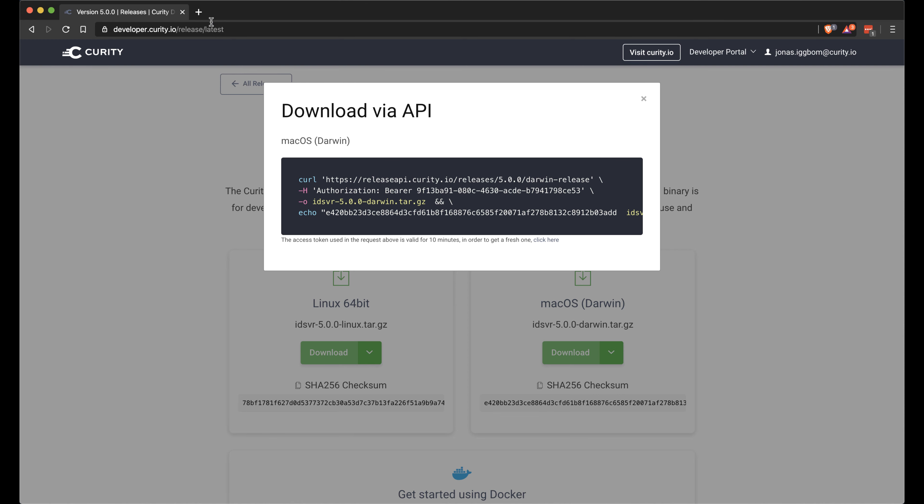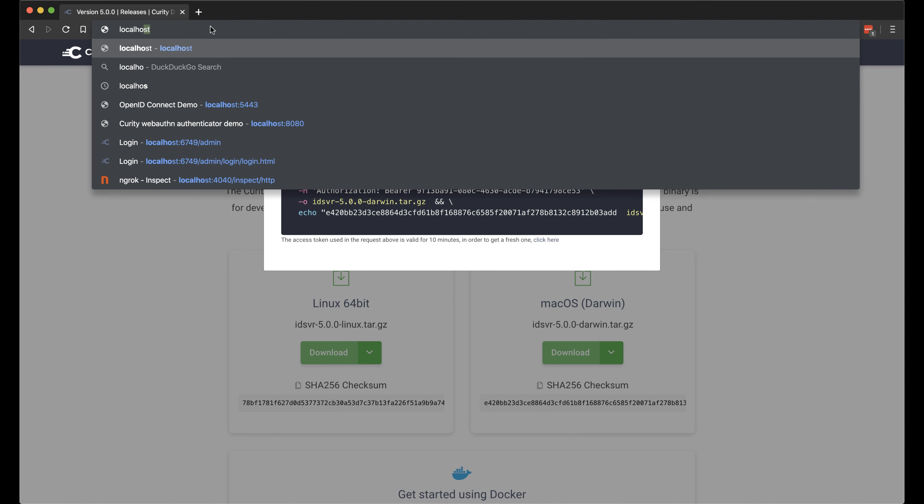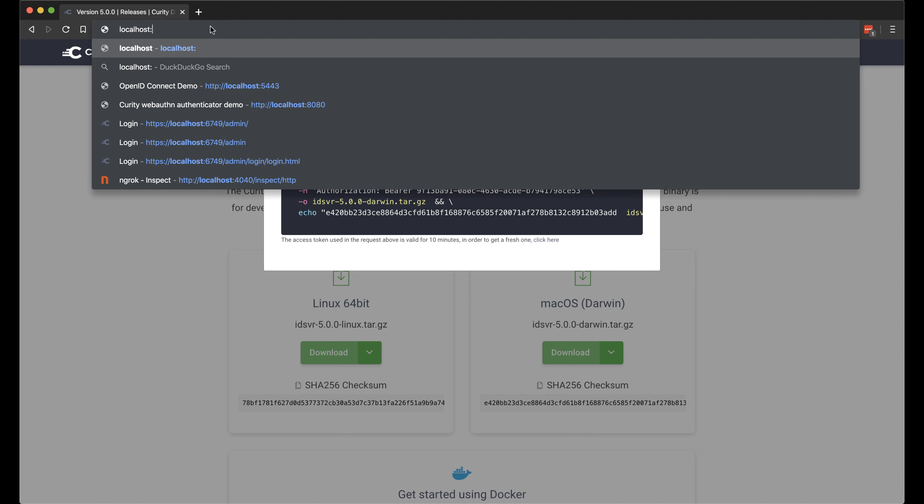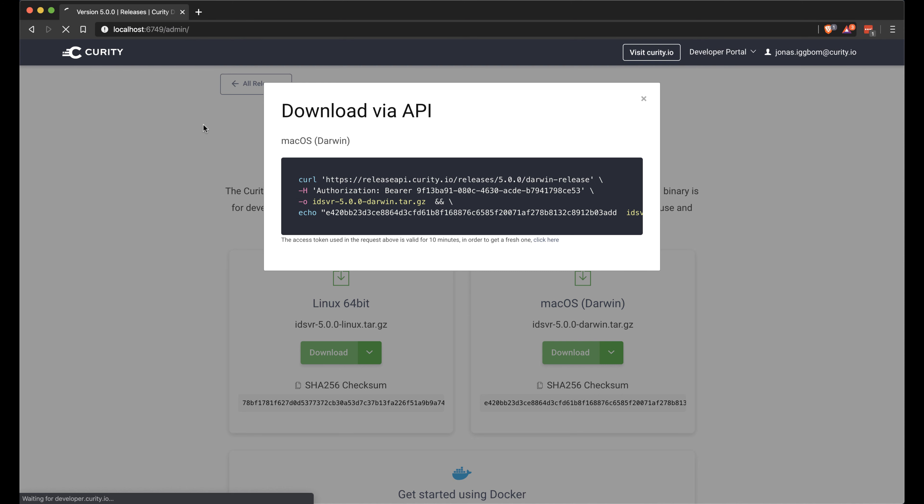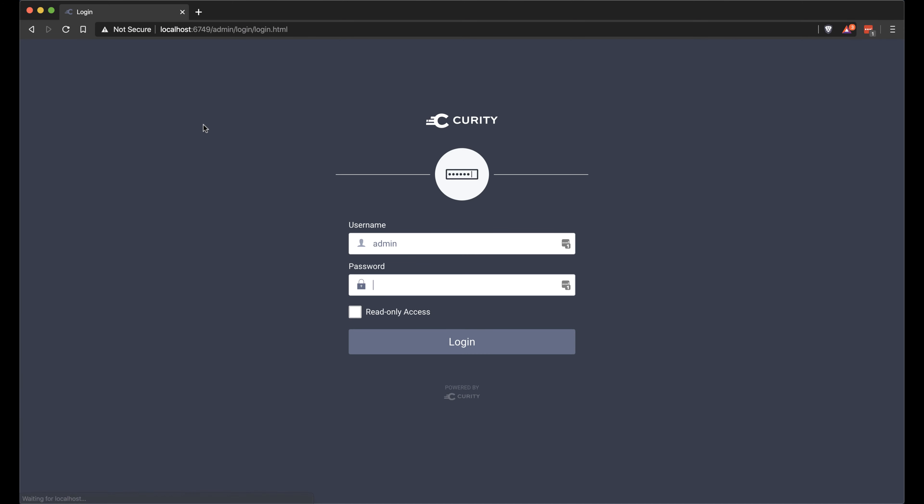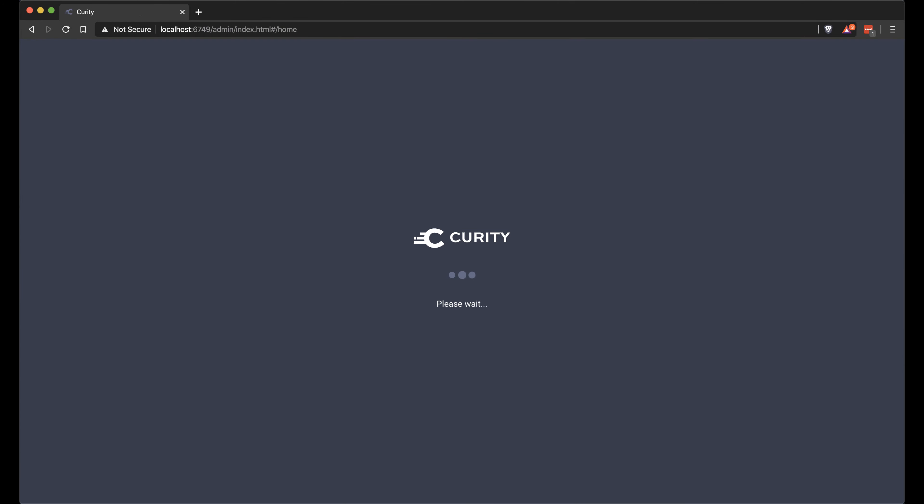If we then go to a browser and go to localhost, the port for the server is 6749. And then we go to the admin page. This is where we can authenticate and log in with our admin user that we set up during the installation.